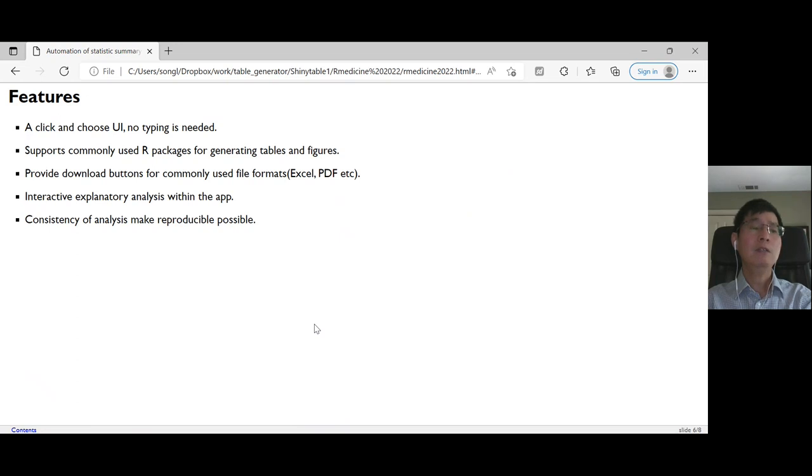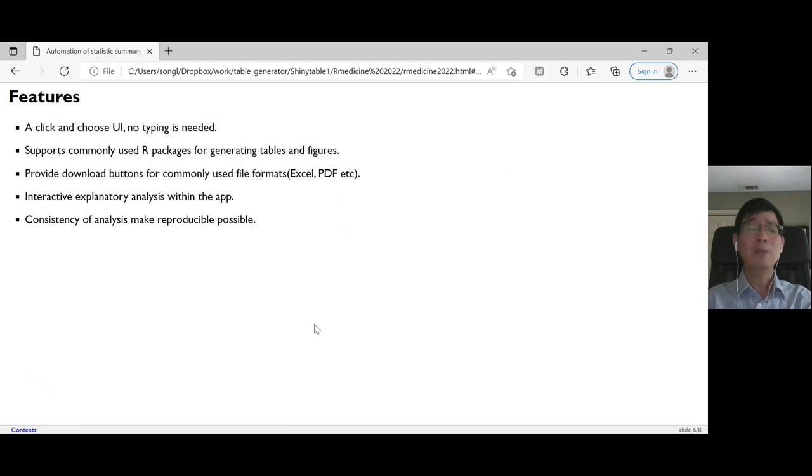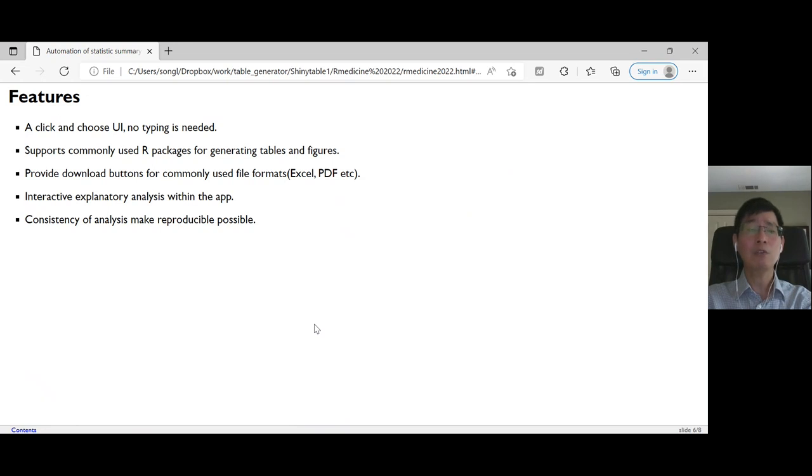Because in the Shiny app, the packages are locked in, which makes reproducibility possible through package version locking.